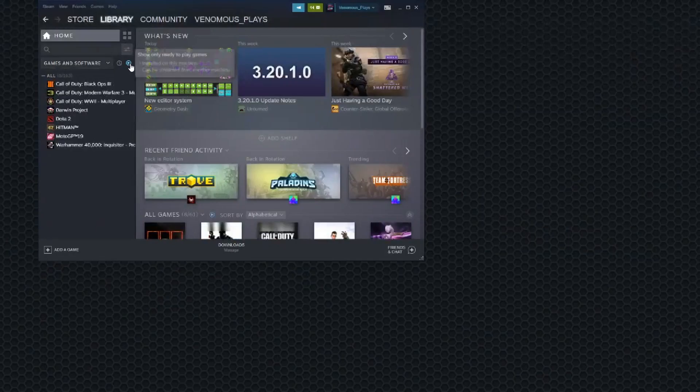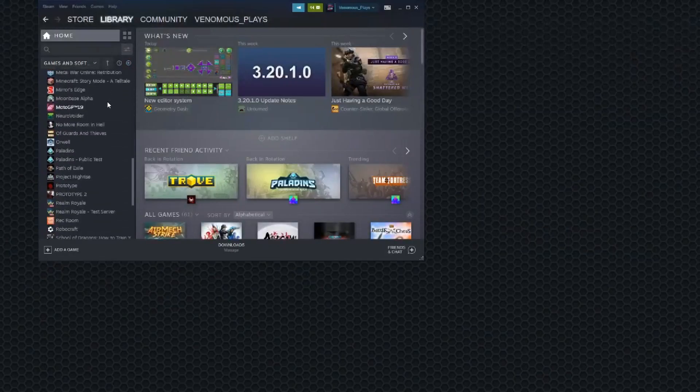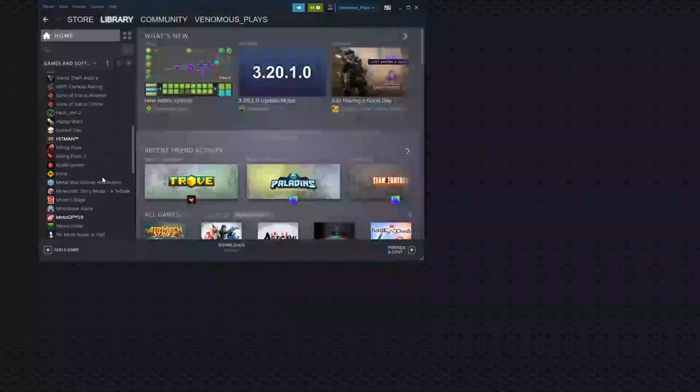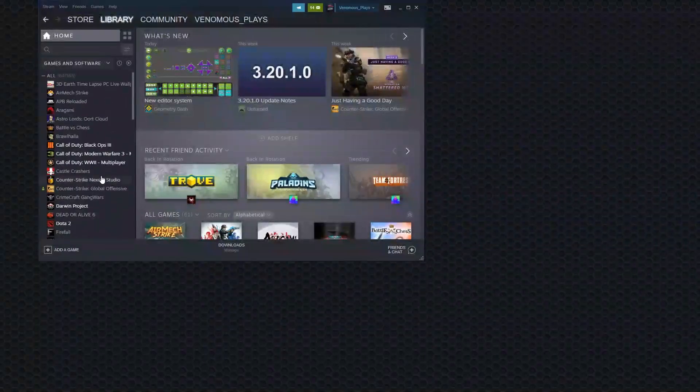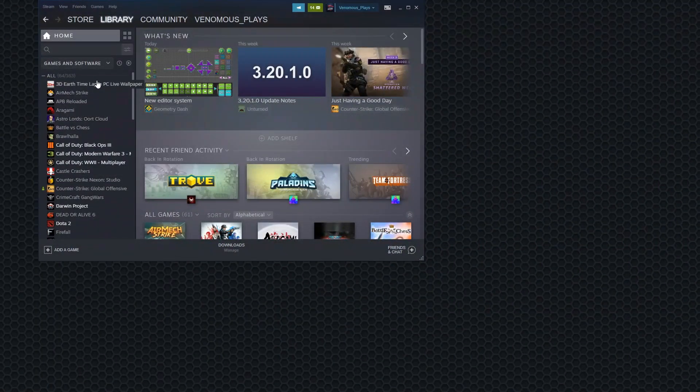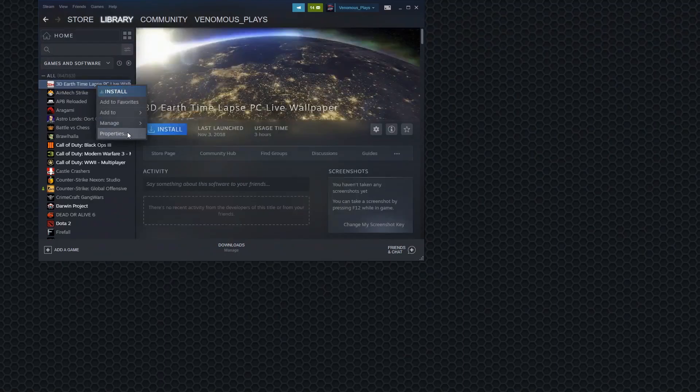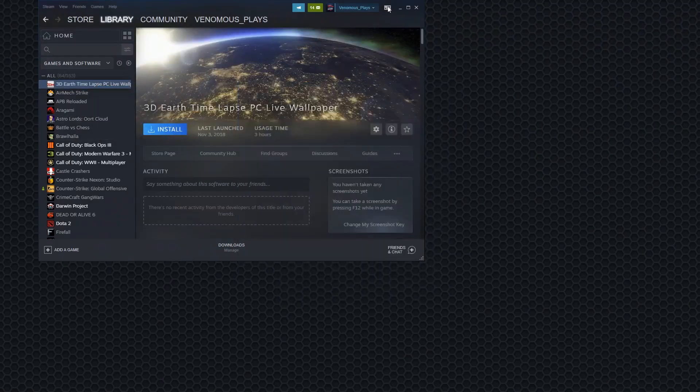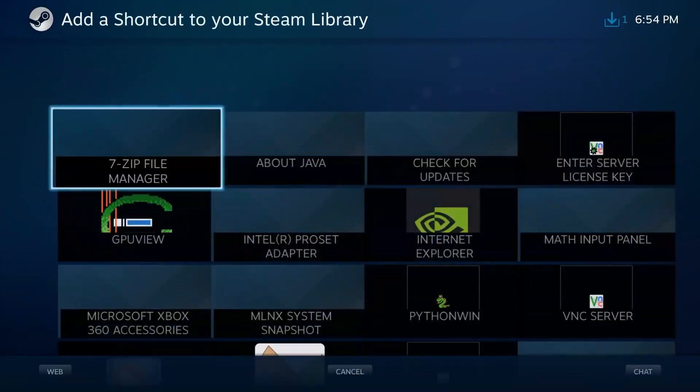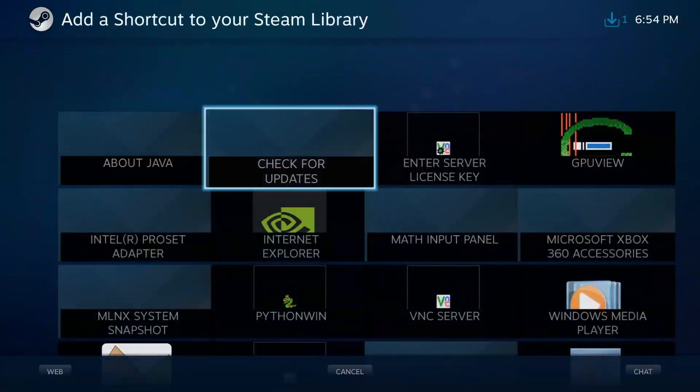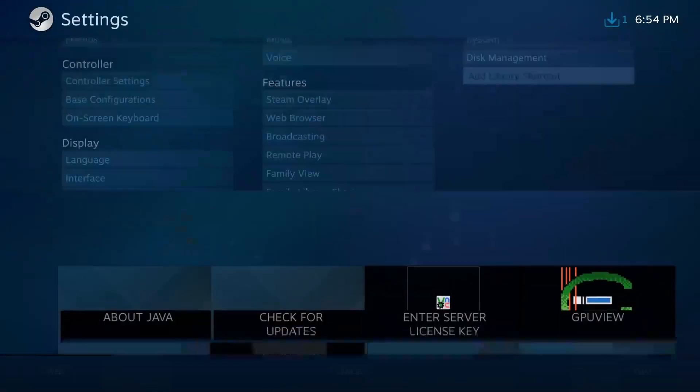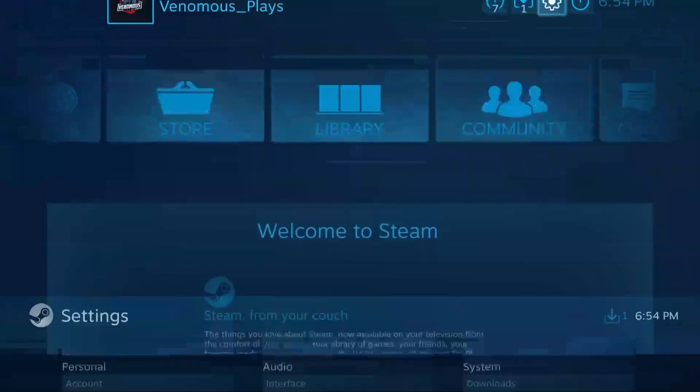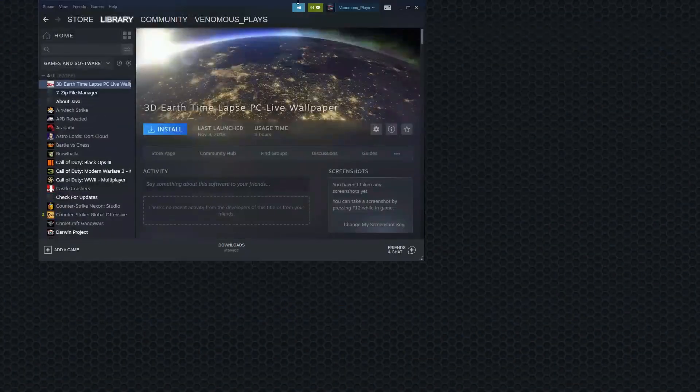People at NVIDIA are messing with me. That or my software's gone. I have to add some more shortcuts because apparently my shortcuts have decided to go away. Alright. Now I should have three more shortcuts. There we go.